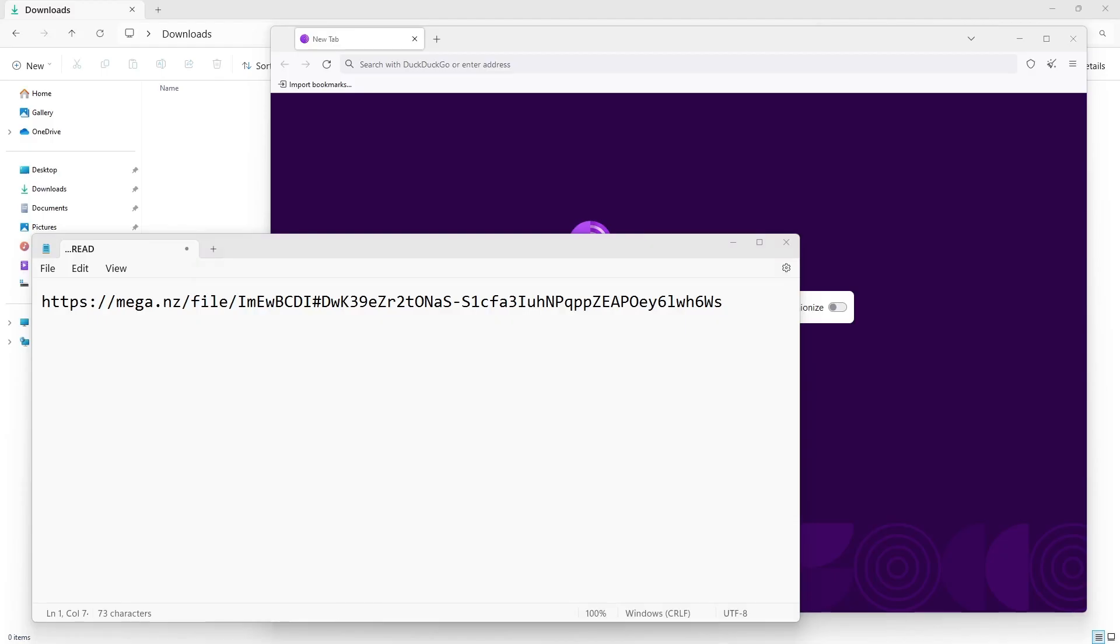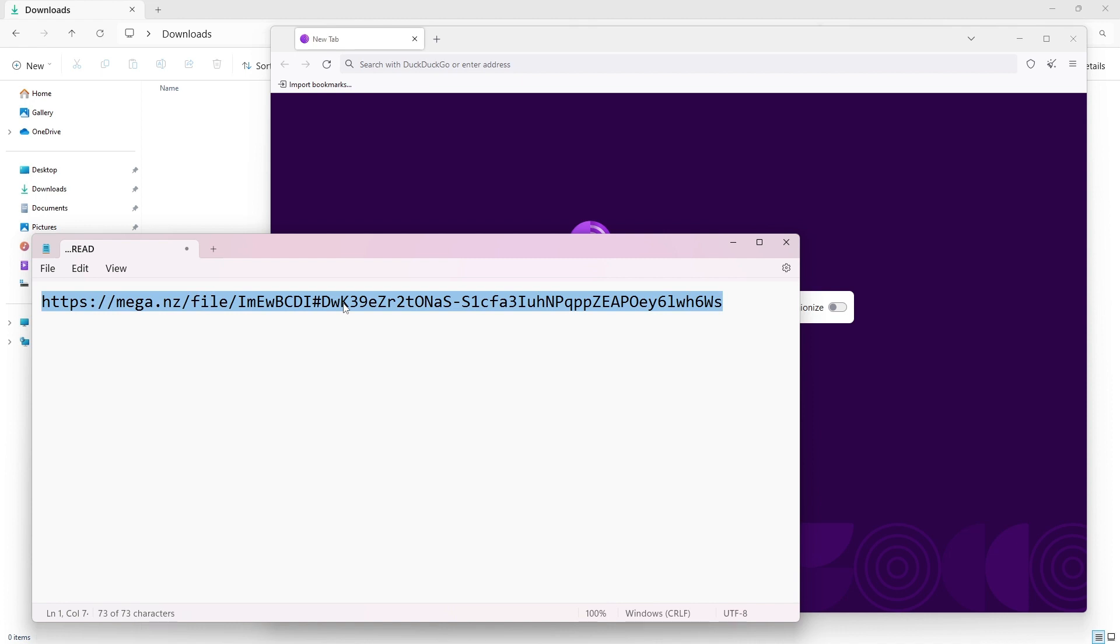Here's the link. It'll be in the description. Just copy this link and put it in your browser.